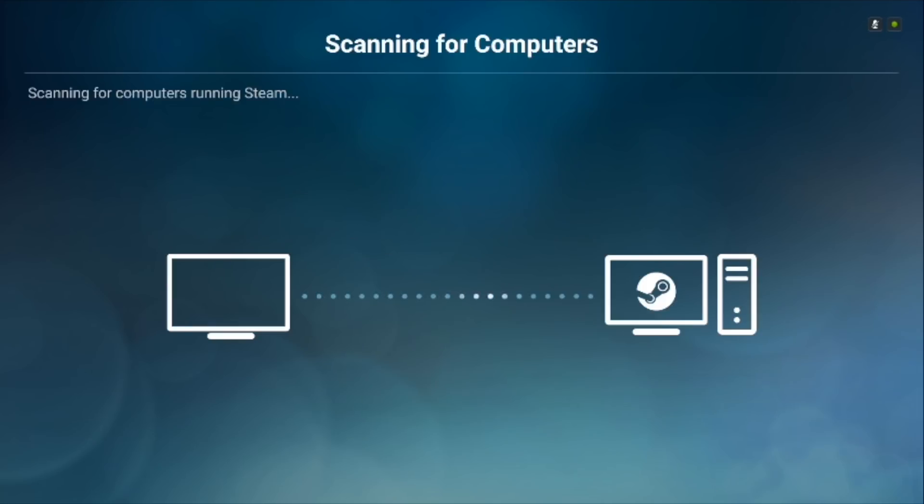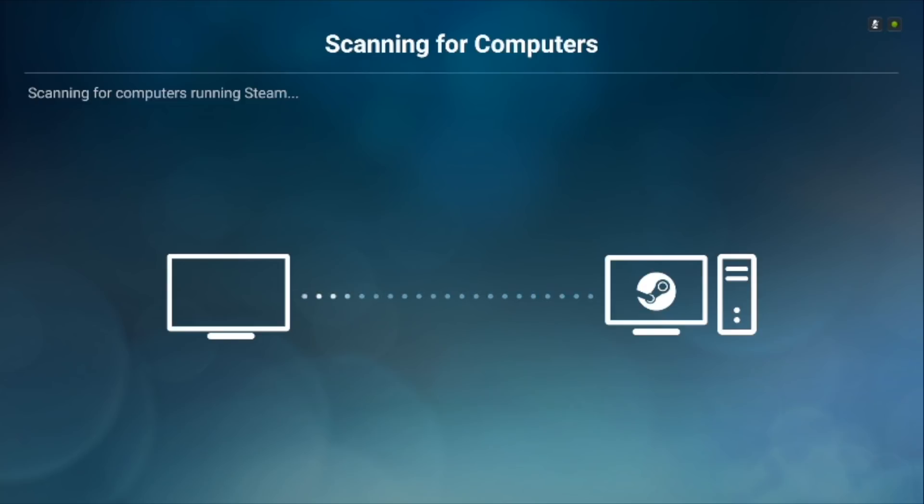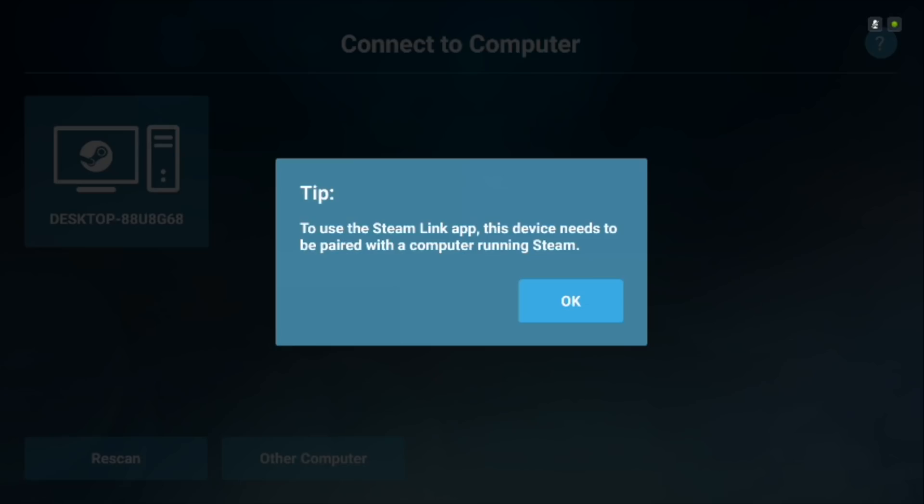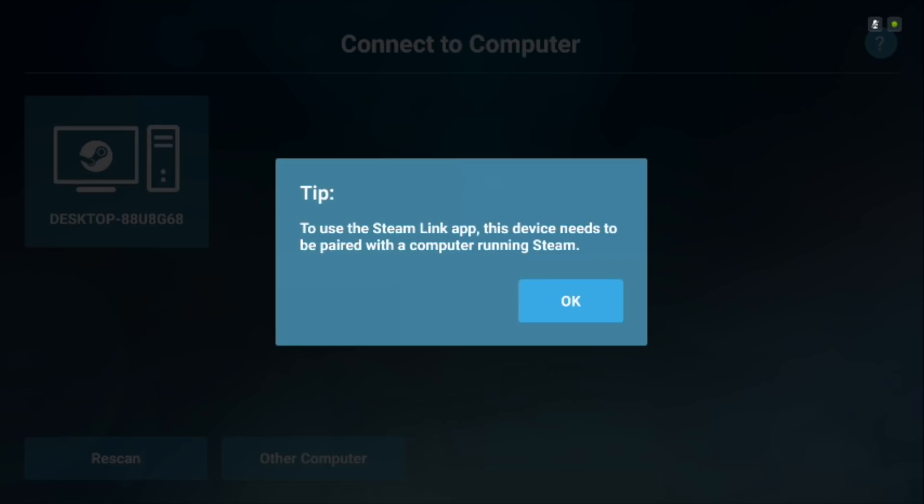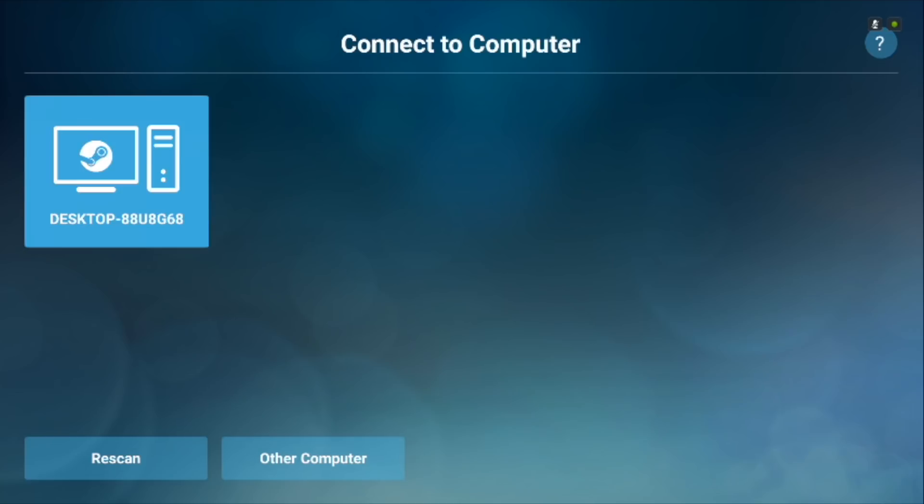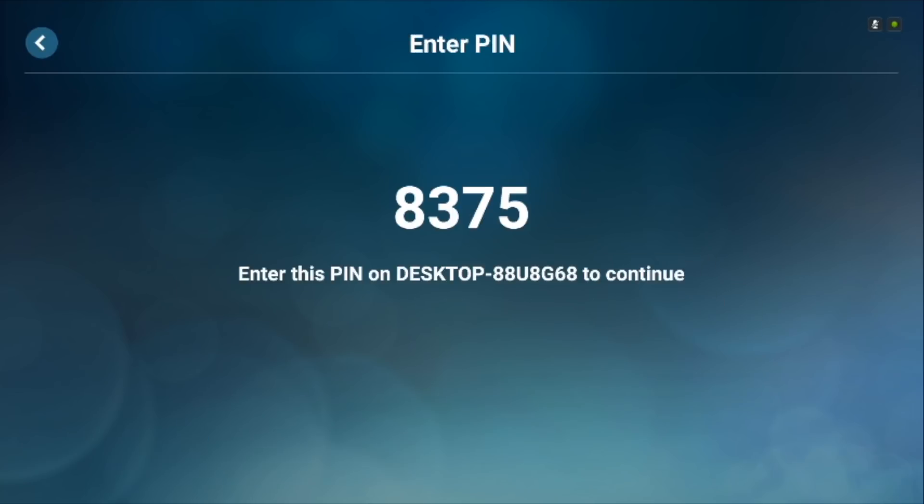With Steam Link you can pair your PC with your Android TV and stream games on Steam with the home streaming feature. To get started download the Steam Link app on your shield TV. It's still in beta phase but works just fine in our testing.